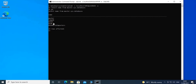We have the name column with databases: master, tempdb, model, msdb, and WideWorldImporters. The first four are system databases, and the fifth is the sample database we imported in a previous tutorial. This is a simple query showing how to run commands when the connection is open.